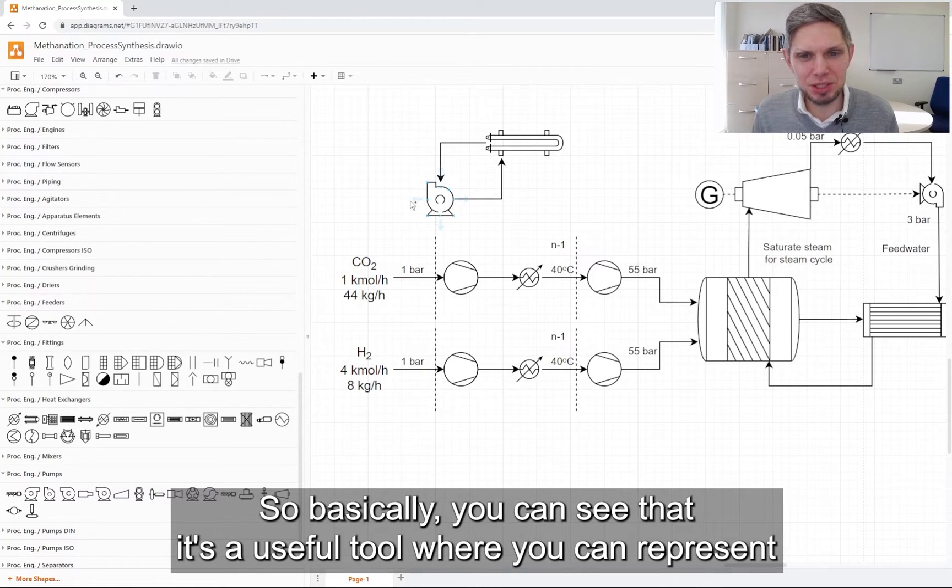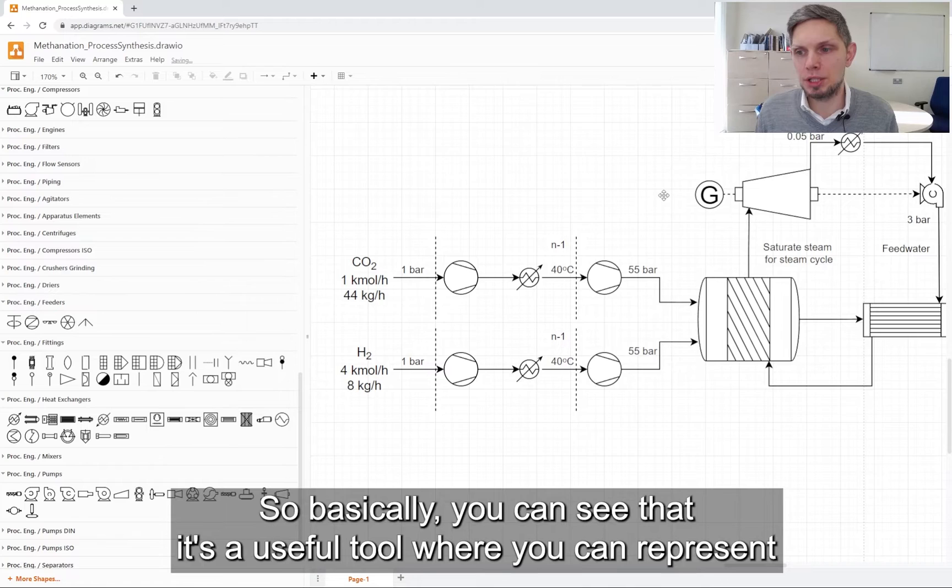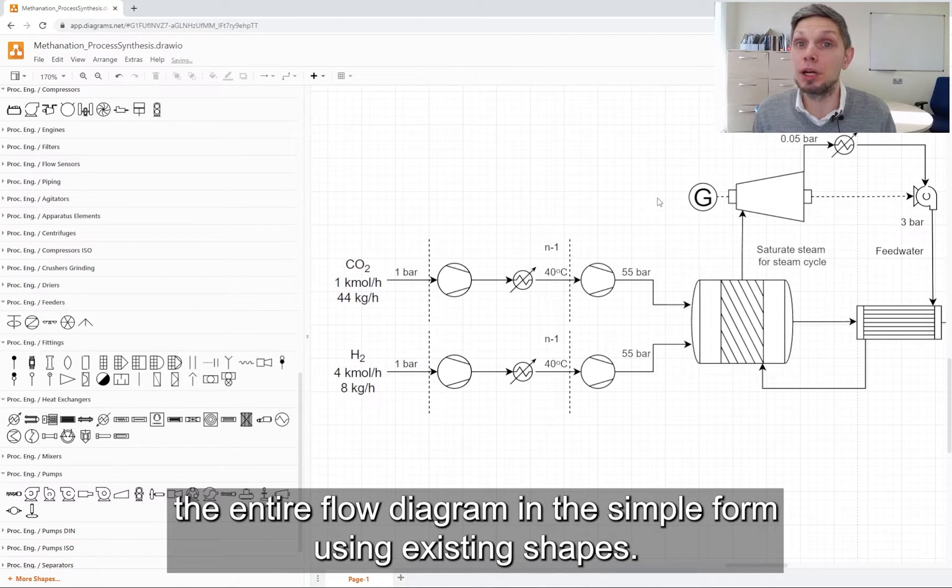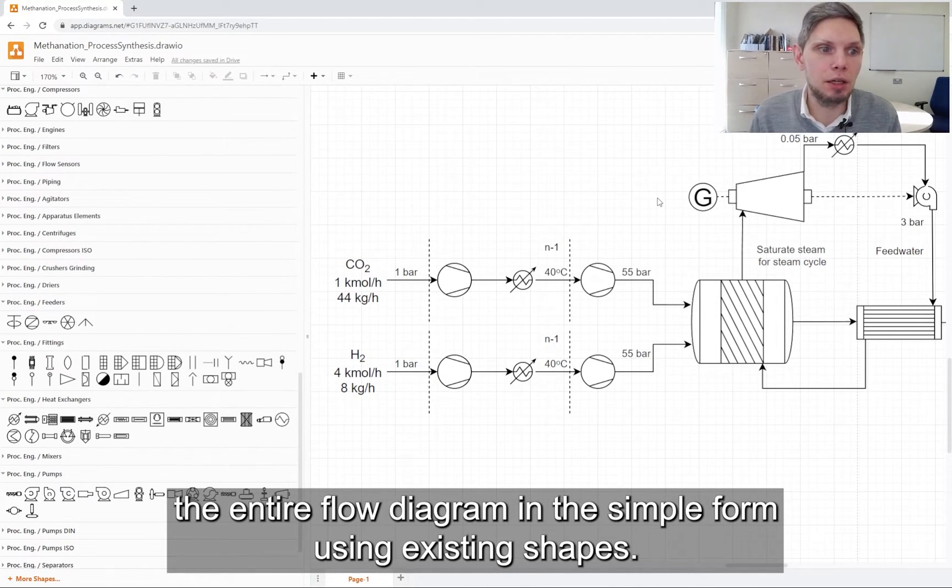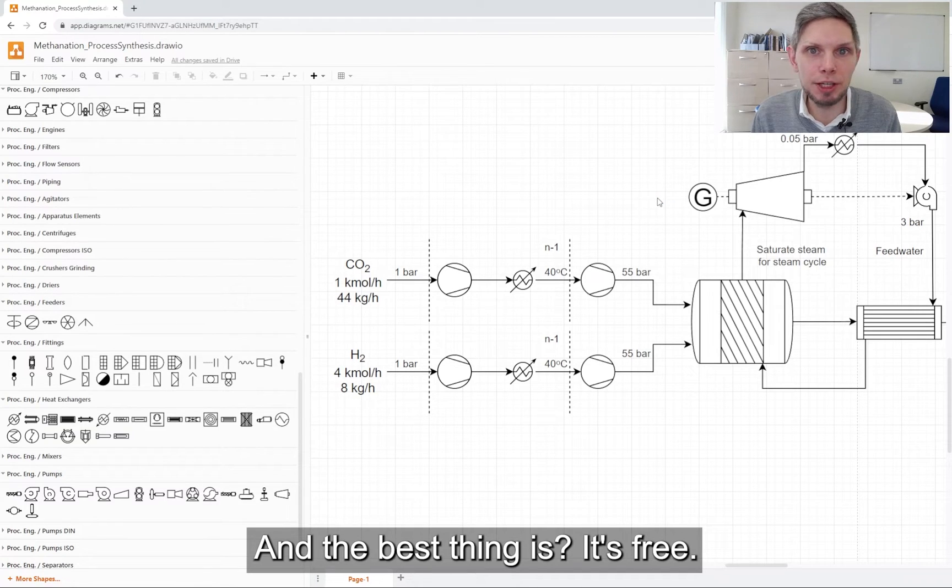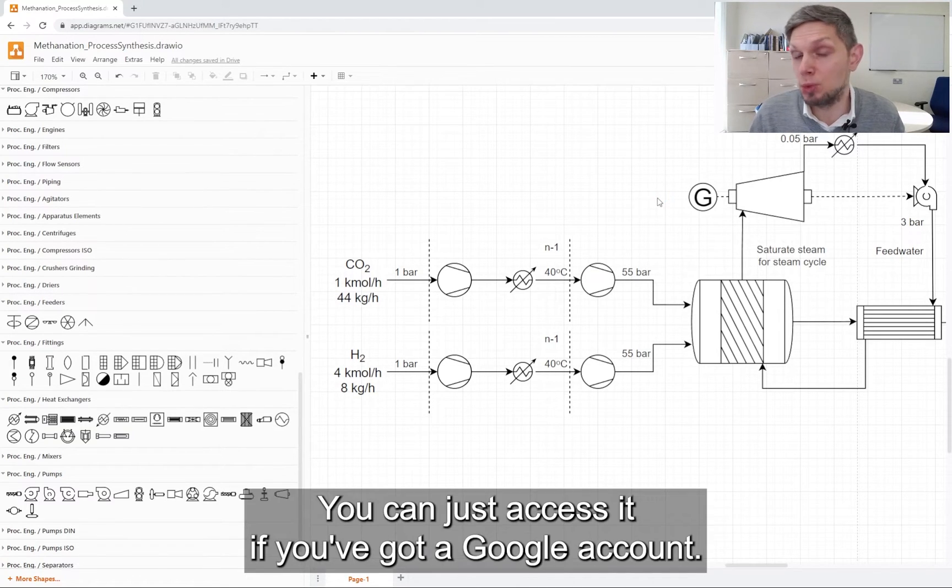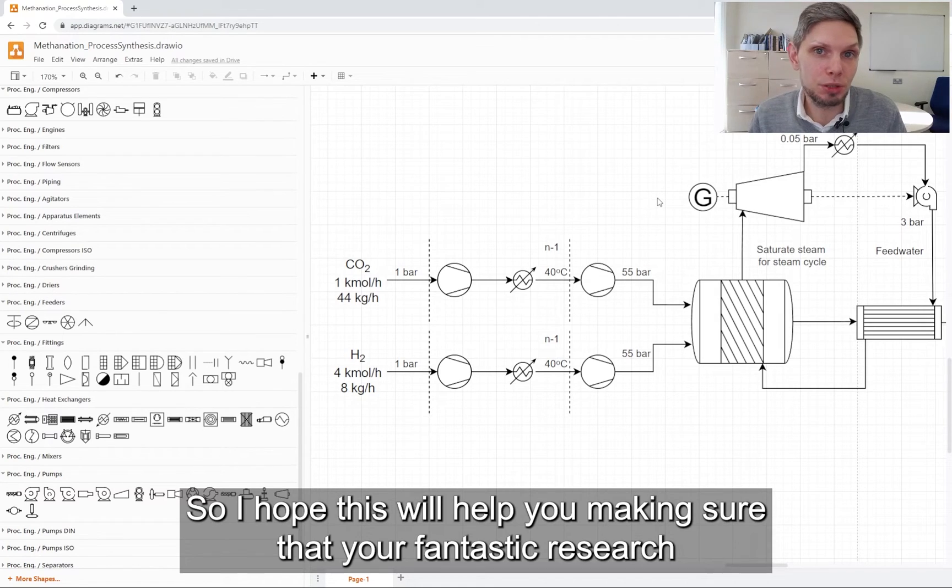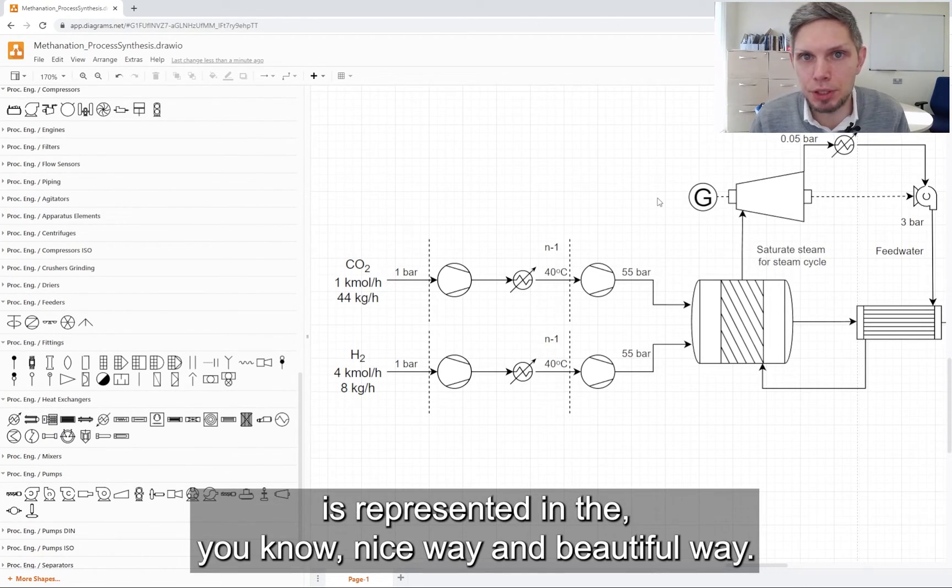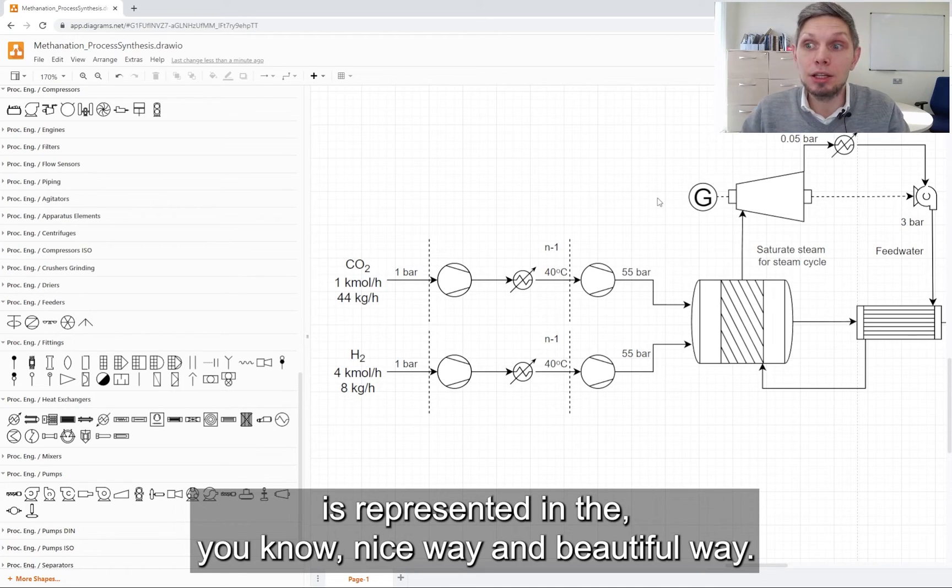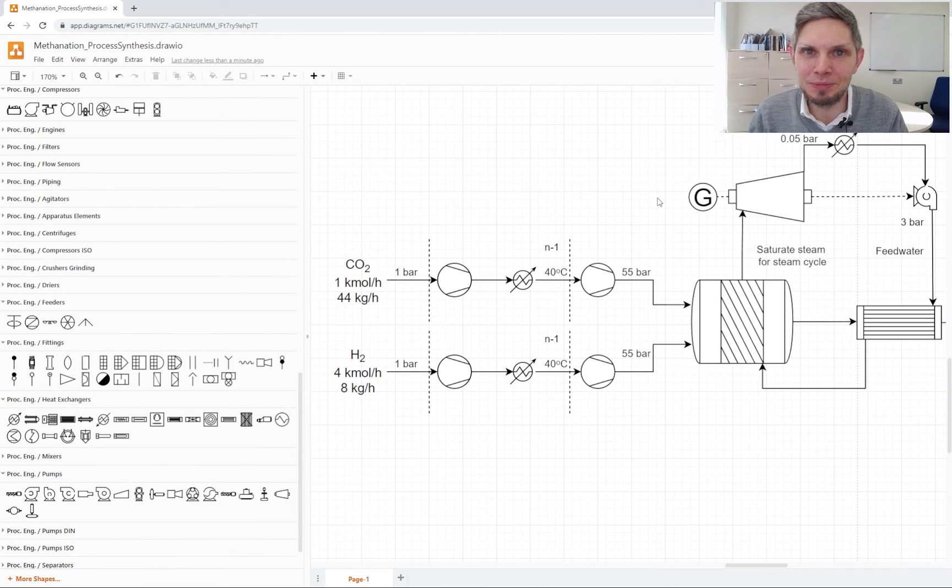You can see that it's a useful tool where you can represent the entire flow diagram in a simple form using preexisting shapes. And the best thing is, it's free. You can just access it if you've got a Google account. I hope this will help you making sure that your fantastic research is represented in a nice way and beautiful way.